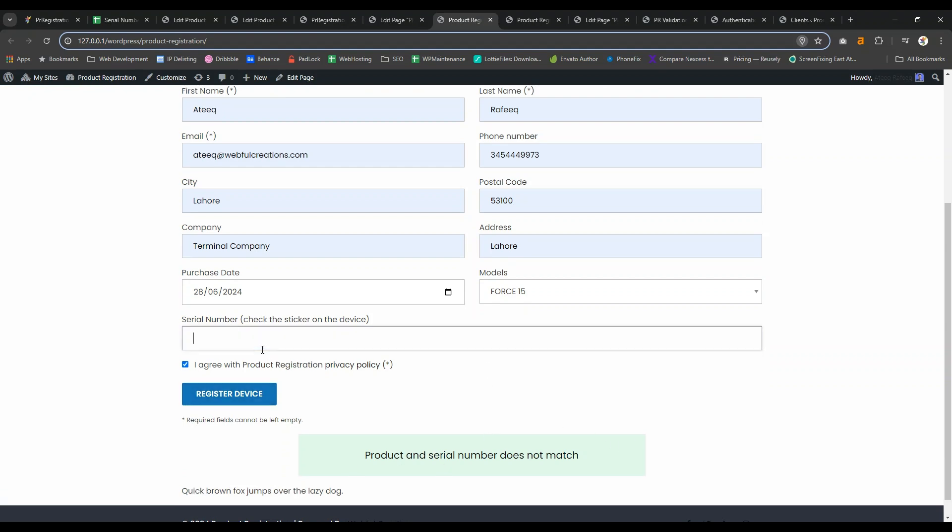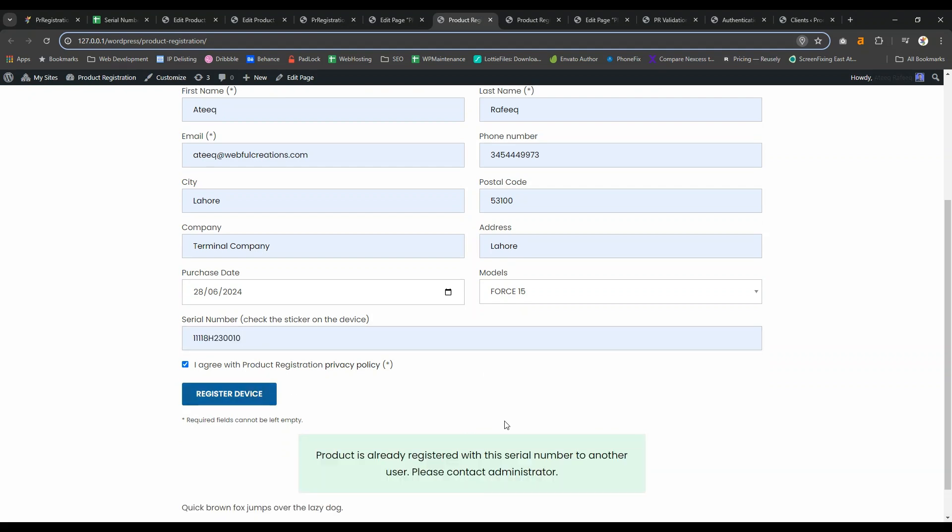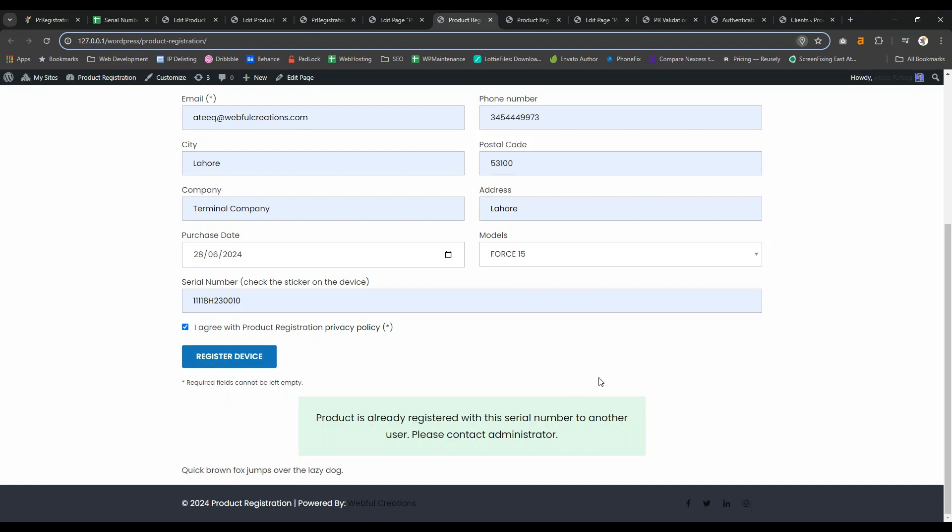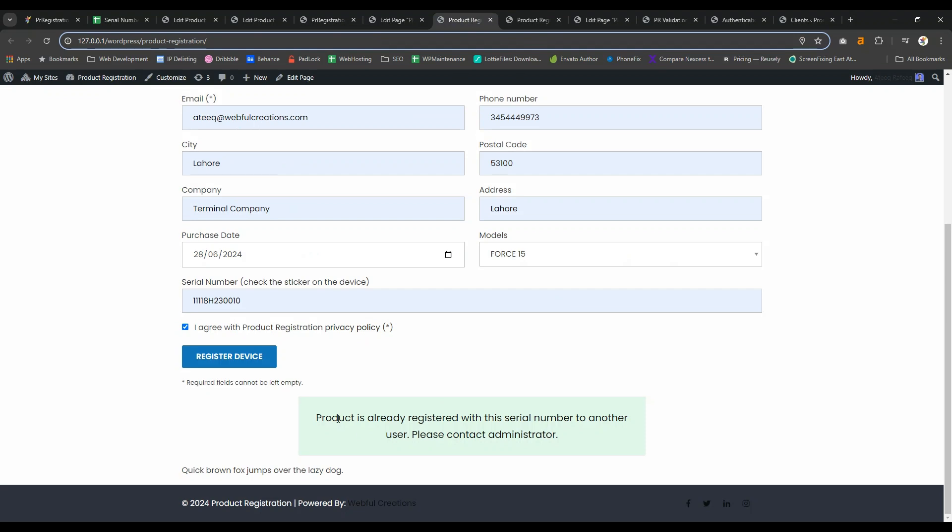Now let's try an already registered serial number. It will say it's already registered with the serial number and you cannot register the serial number again. These messages you can also modify in the back end.